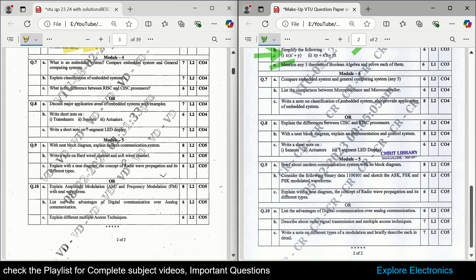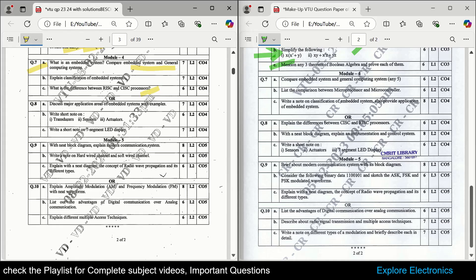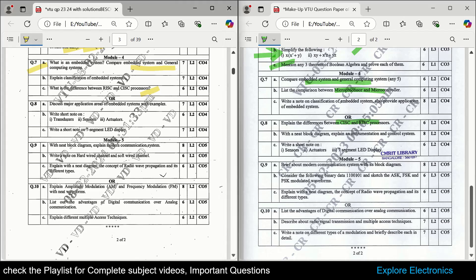Coming to module 4 — embedded systems. Questions include: what is an embedded system, compare embedded system with general purpose system, and comparison of microprocessor vs. microcontroller. RISC and CISC is also asked. Out of these three comparison topics, at least one or two will be asked. Module 4 is the easiest module — by just reading the differences between RISC and CISC and microprocessor vs. microcontroller, you can score well. All three questions appear in both question papers, making them very important and easy to write.